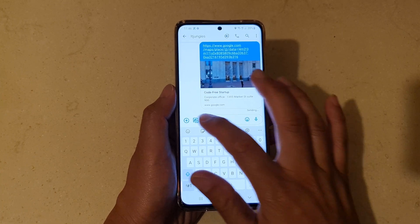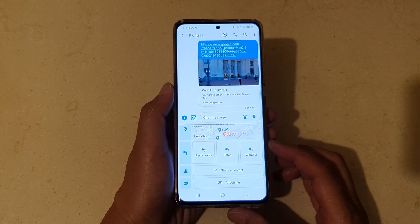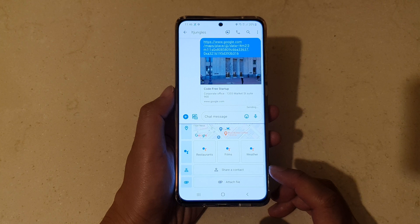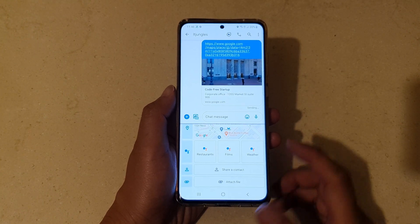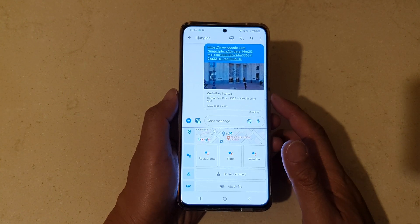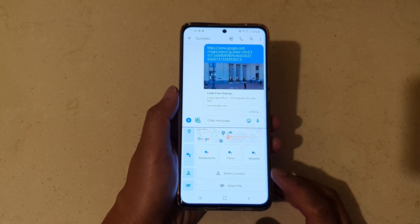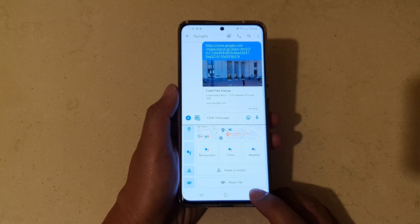Hi, in this video we're going to take a look at how you can attach or share a contact in your text messages on your Samsung Galaxy S21 series.